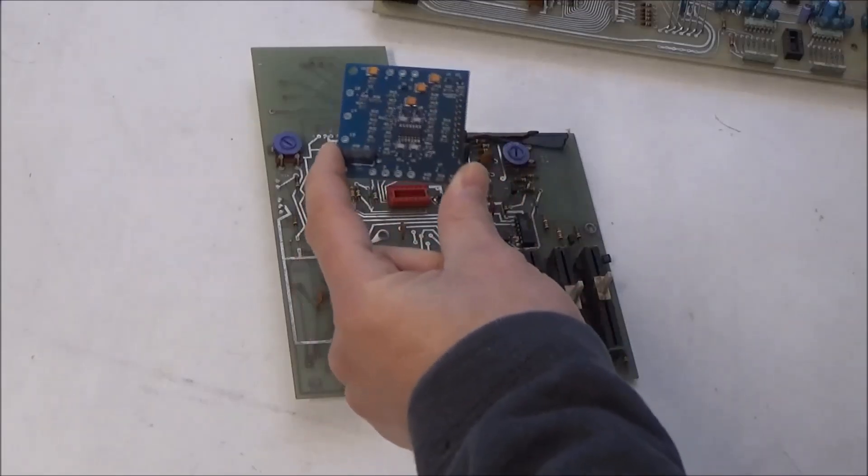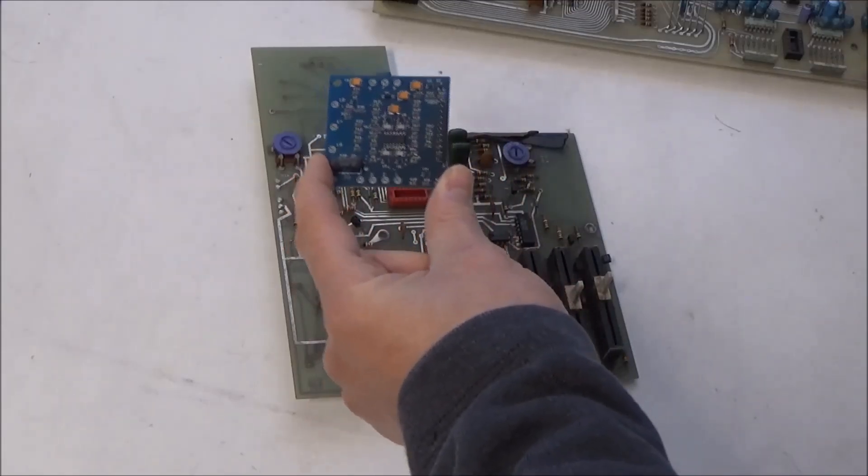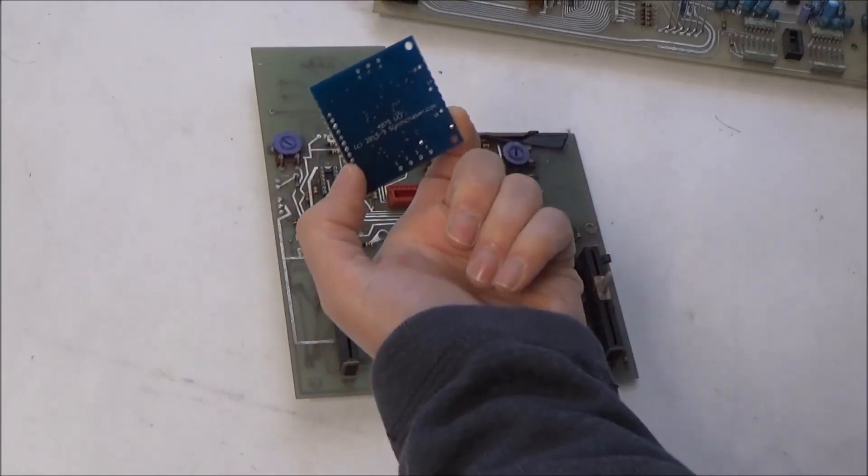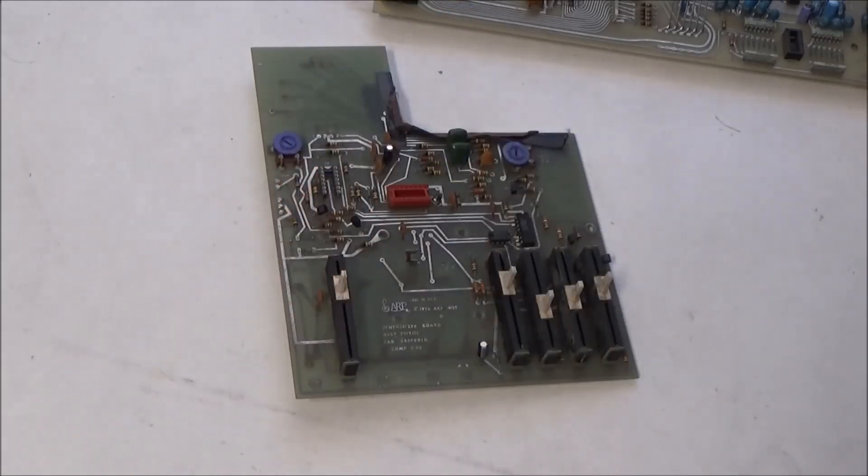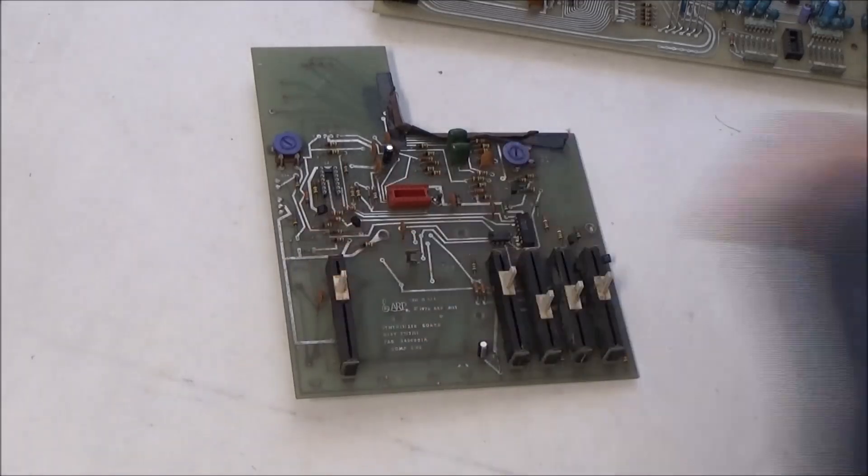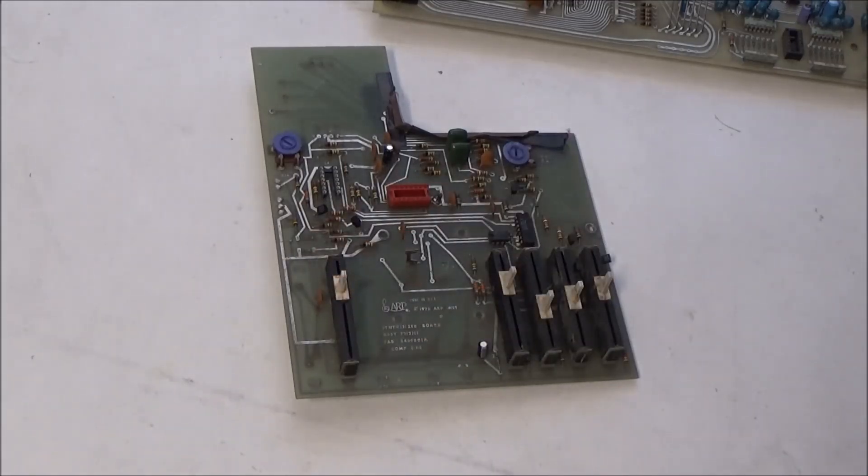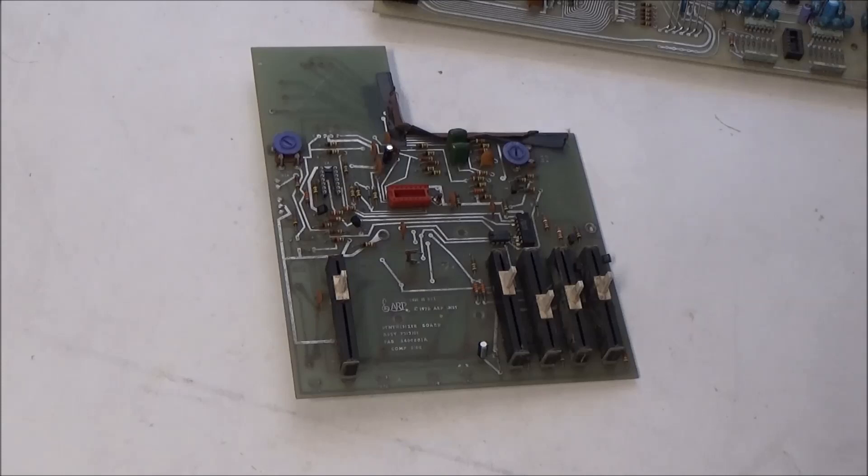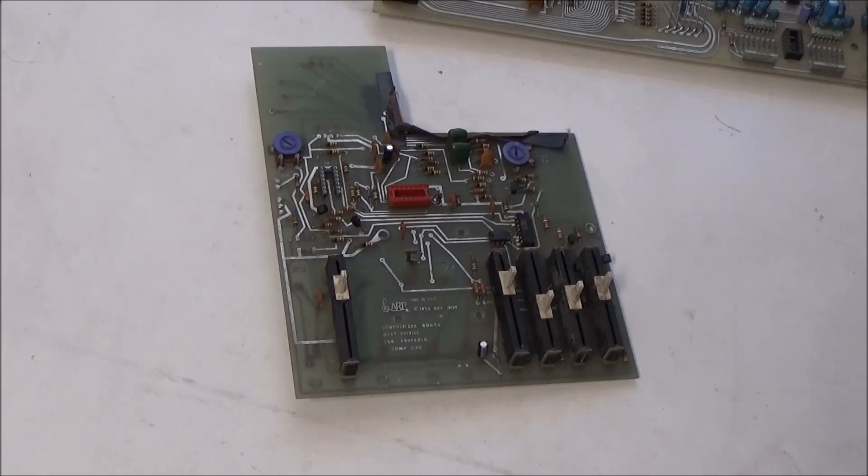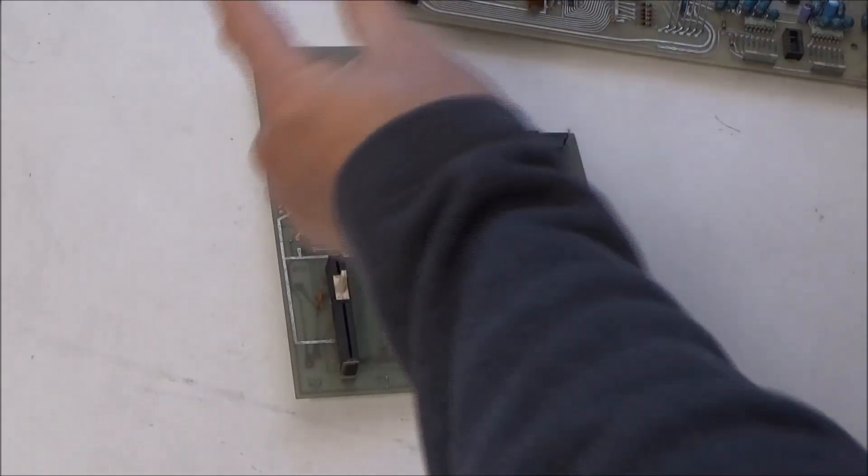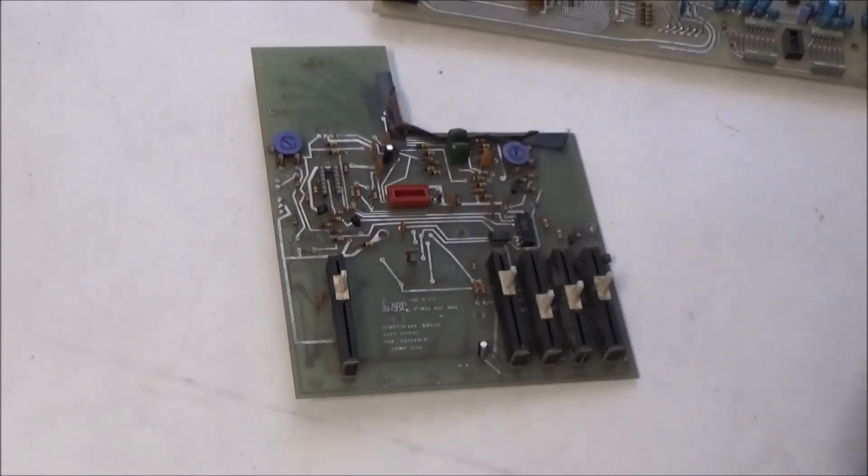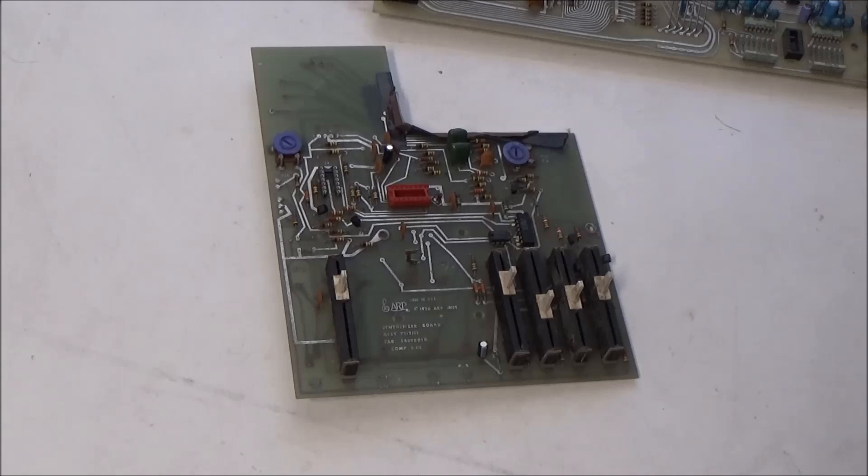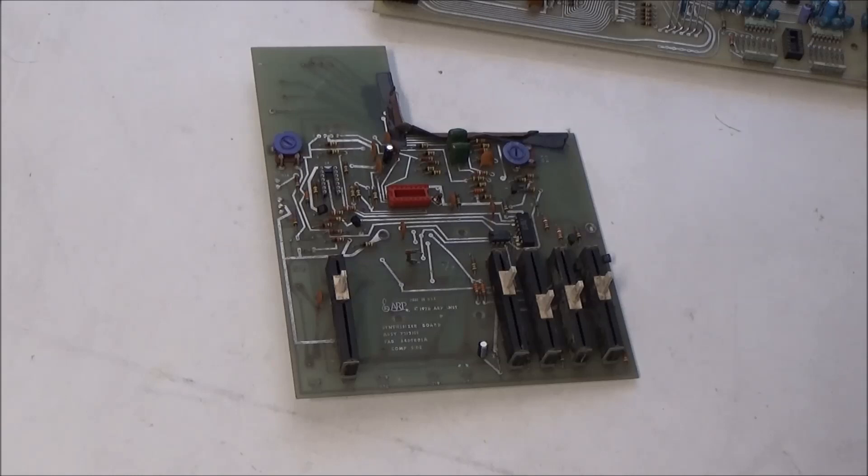And the final retrofit I've got is a replacement 4075 filter. This particular Omni was missing its filter, so repairing it isn't an option in this case. But I've already got a line of replacement filter submodules for most of the other ARPs. I've got the 4023 from the Odyssey Mark I, 4034 from the Pro Soloist Pro DGX and Explorer, 4035 from the Odyssey Mark II, and now this 4075, which was used in the Omni, Omni II, Quadra, Avatar, and later Odysseys and Pro DGXs. And in a week or two I'm going to also have the 4012 ladder filter for the ARP 2600.